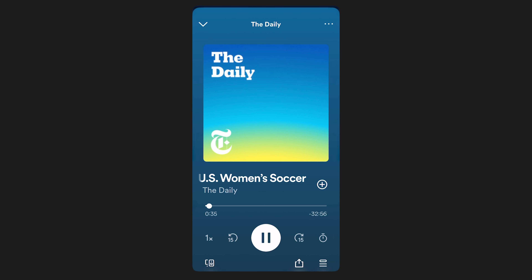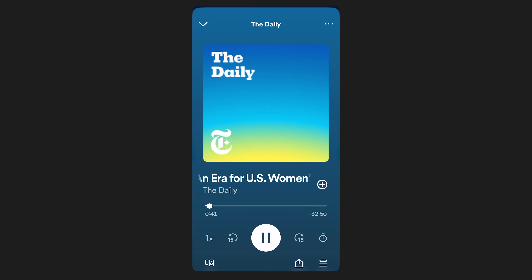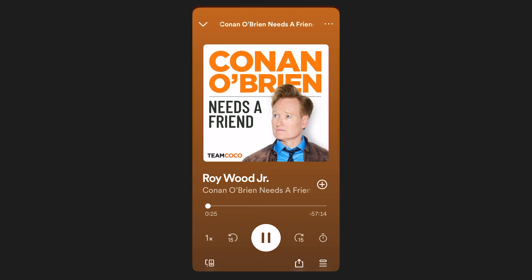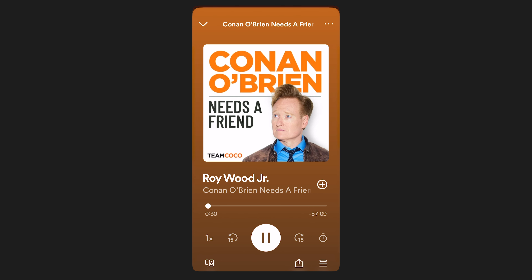From the New York Times, I'm Michael Barbaro. This is The Daily. Or this: 'I can tell that we are gonna be friends.'